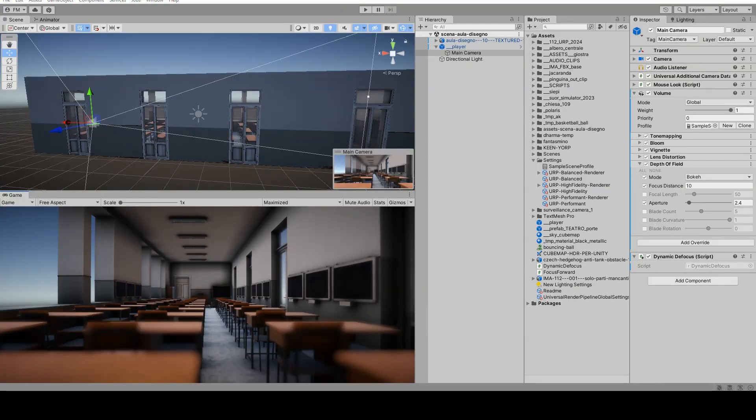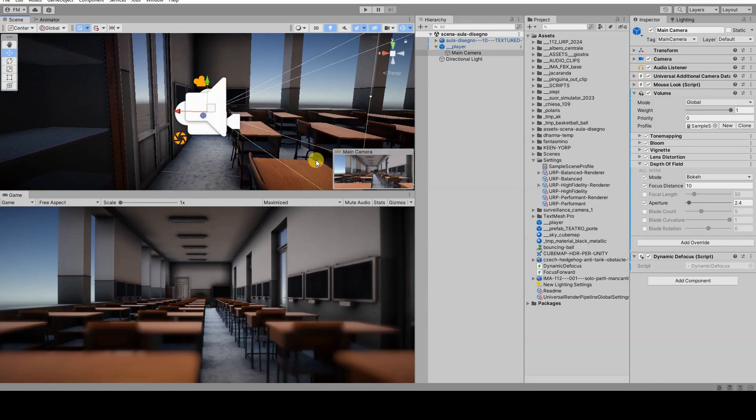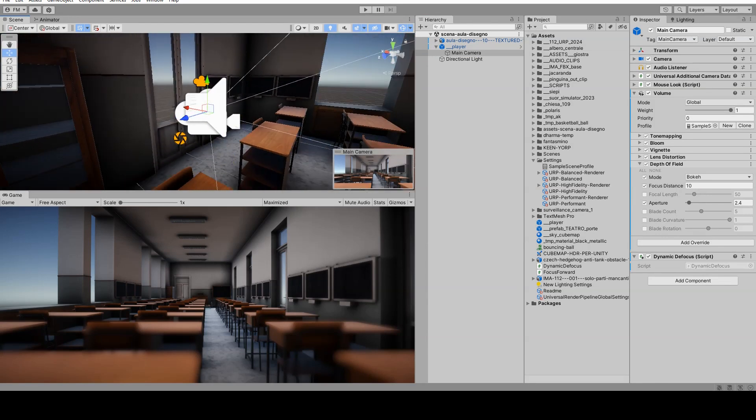The video and the script were created using Unity 2022 and the Universal Rendering Pipeline.